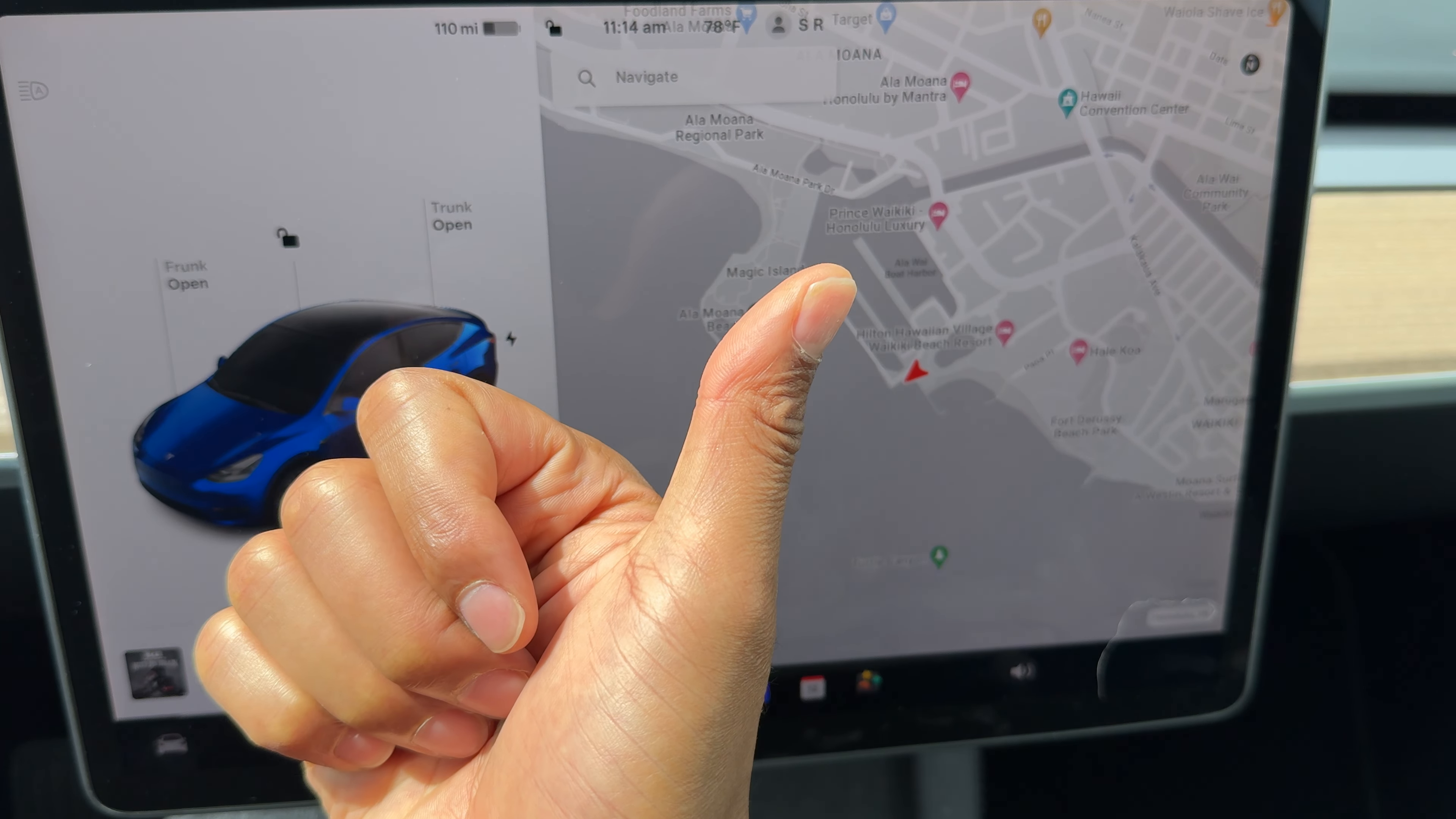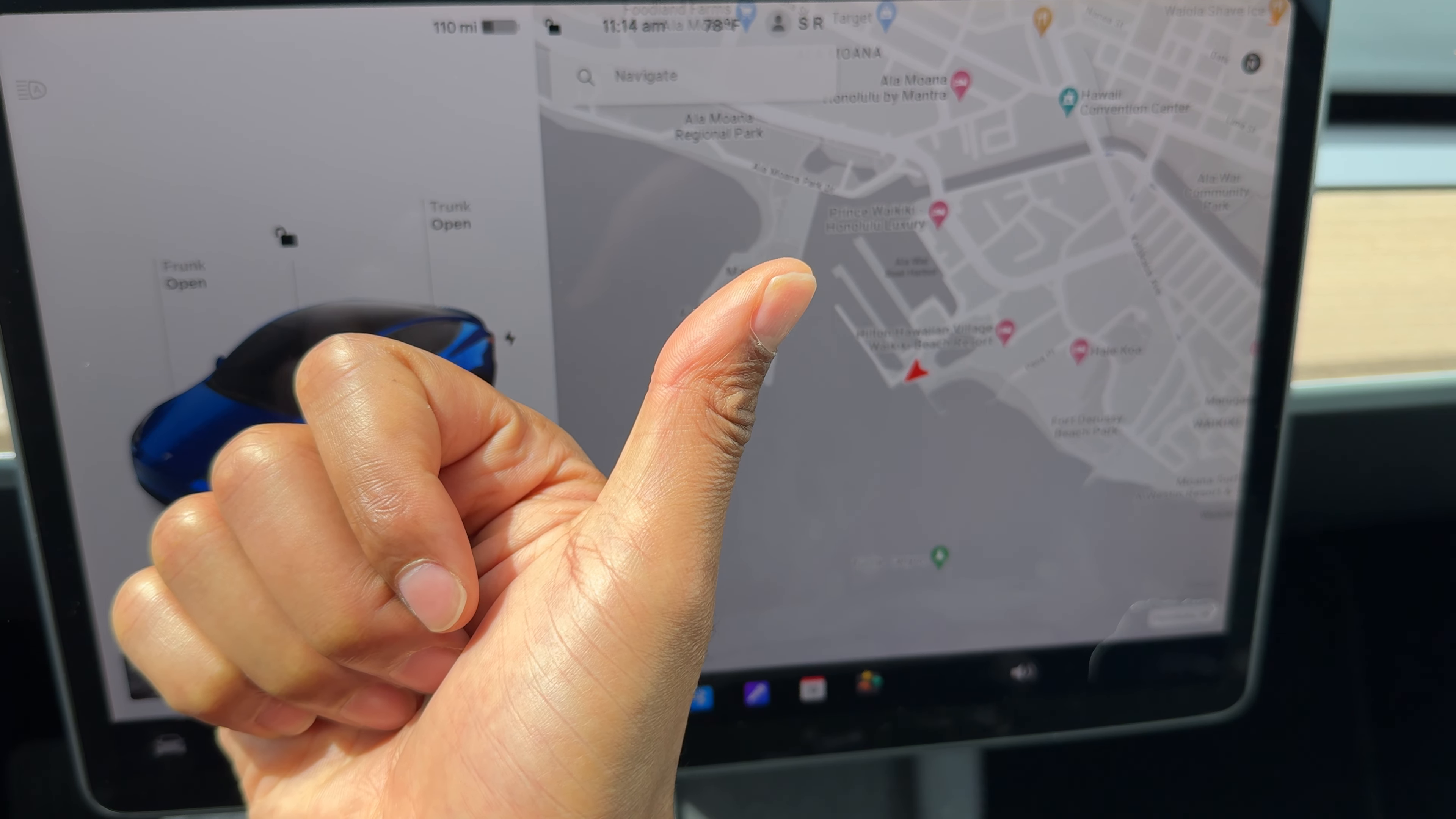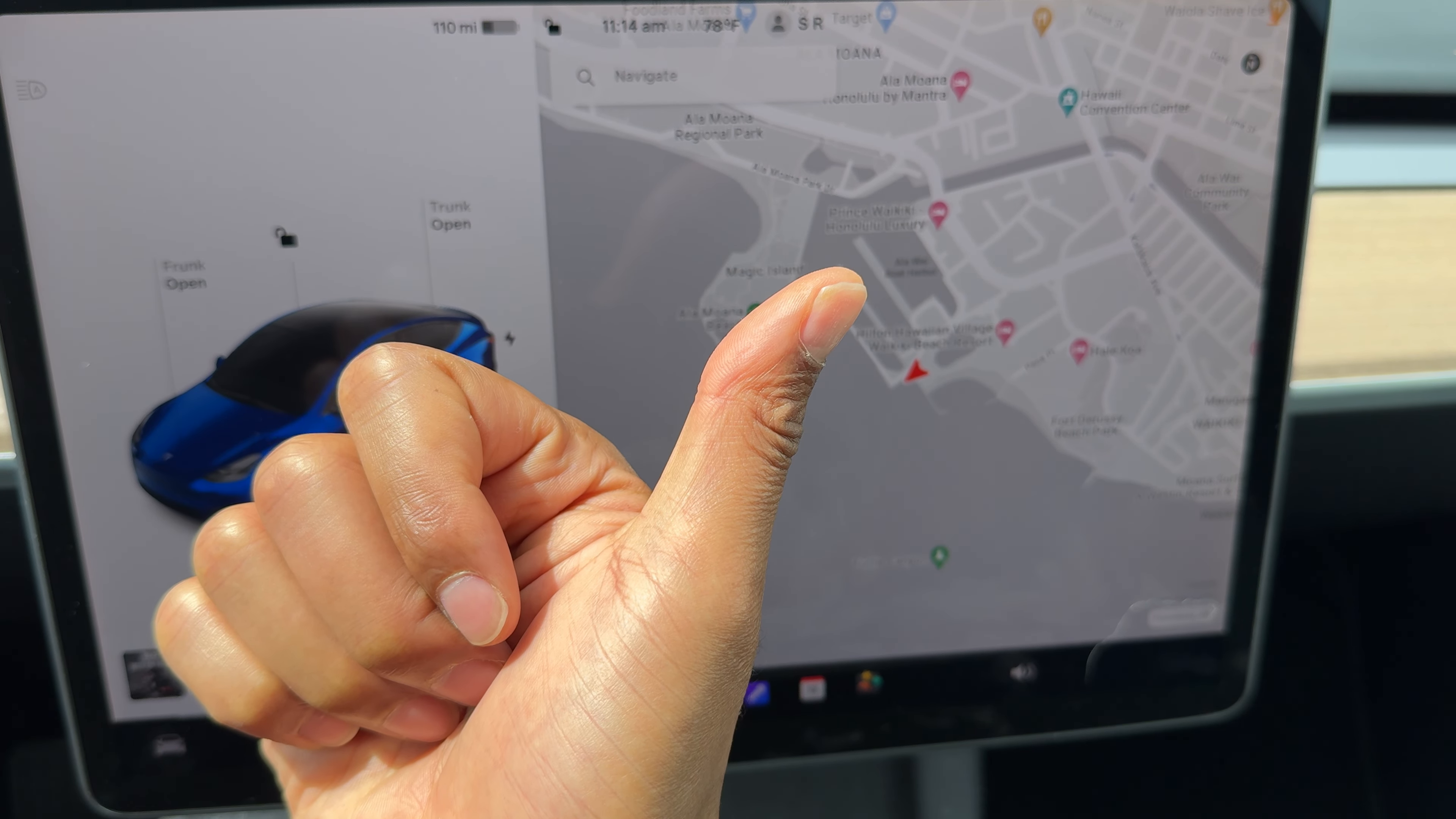Today I have a Tesla Model Y, and I'm going to show you how to change it from miles to kilometers and from kilometers to miles.